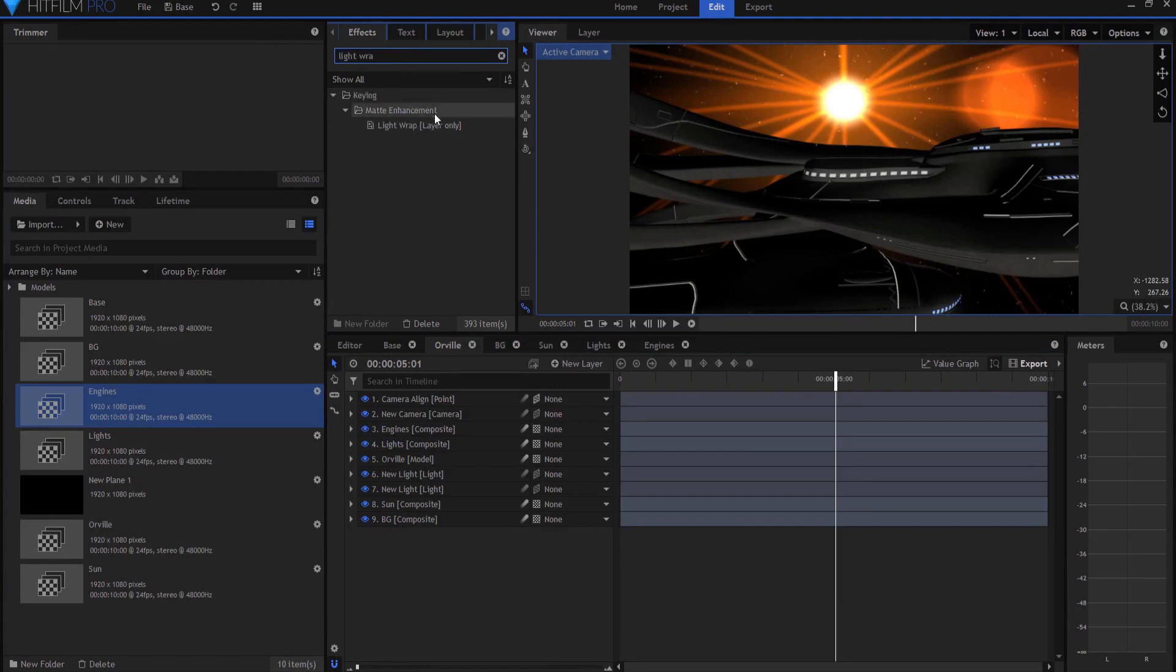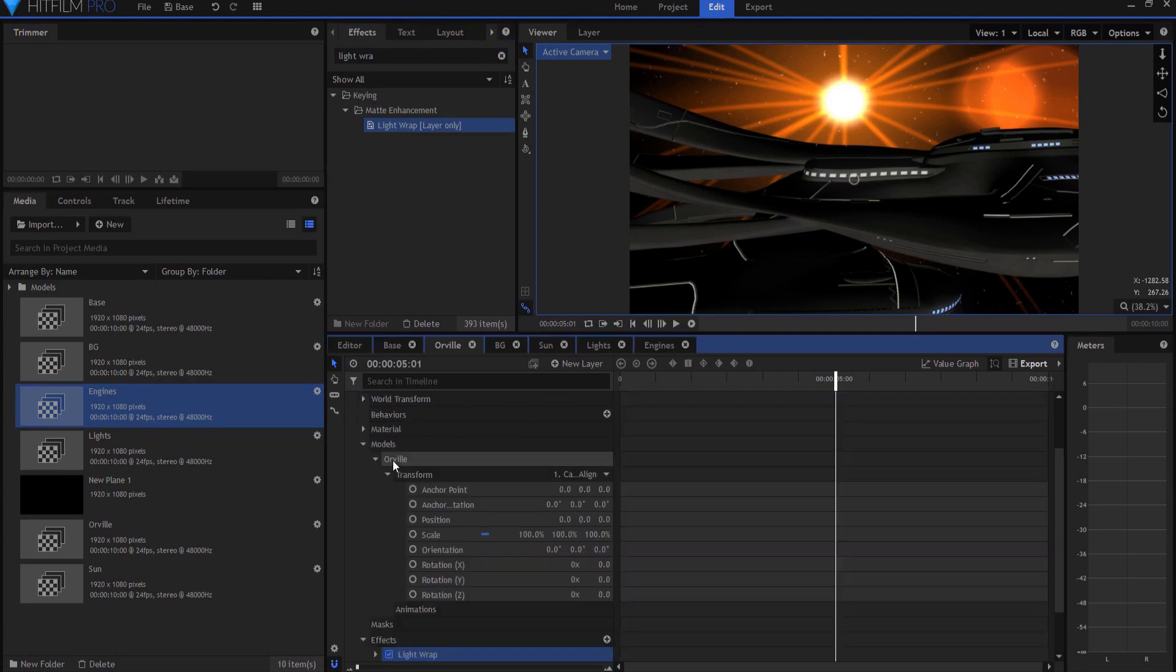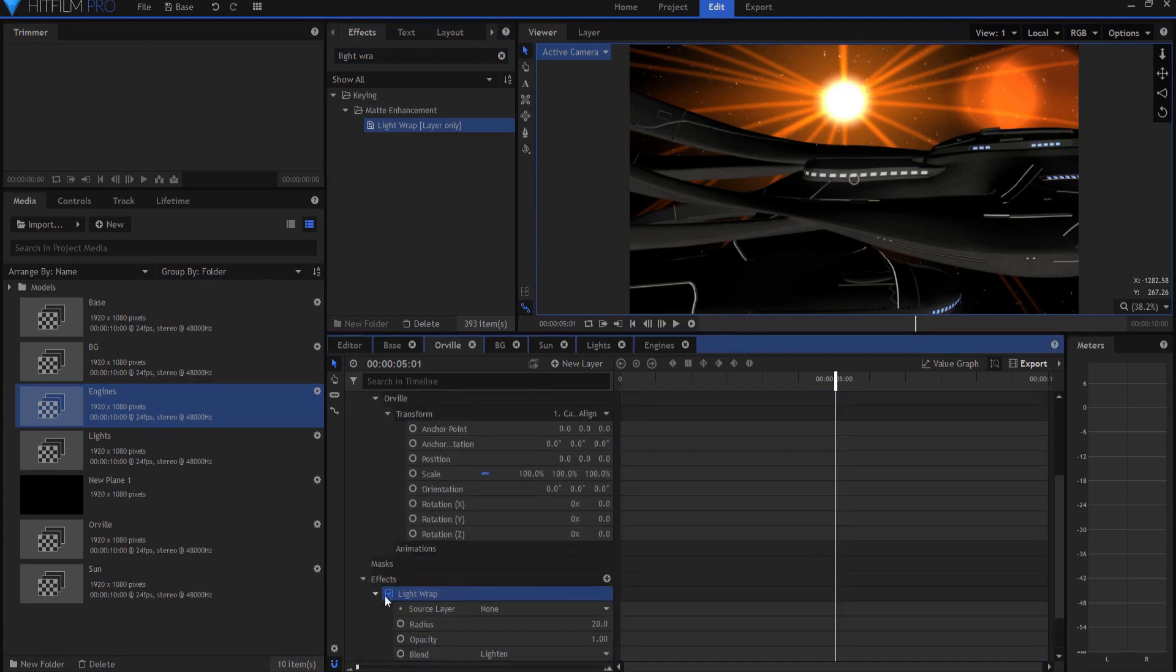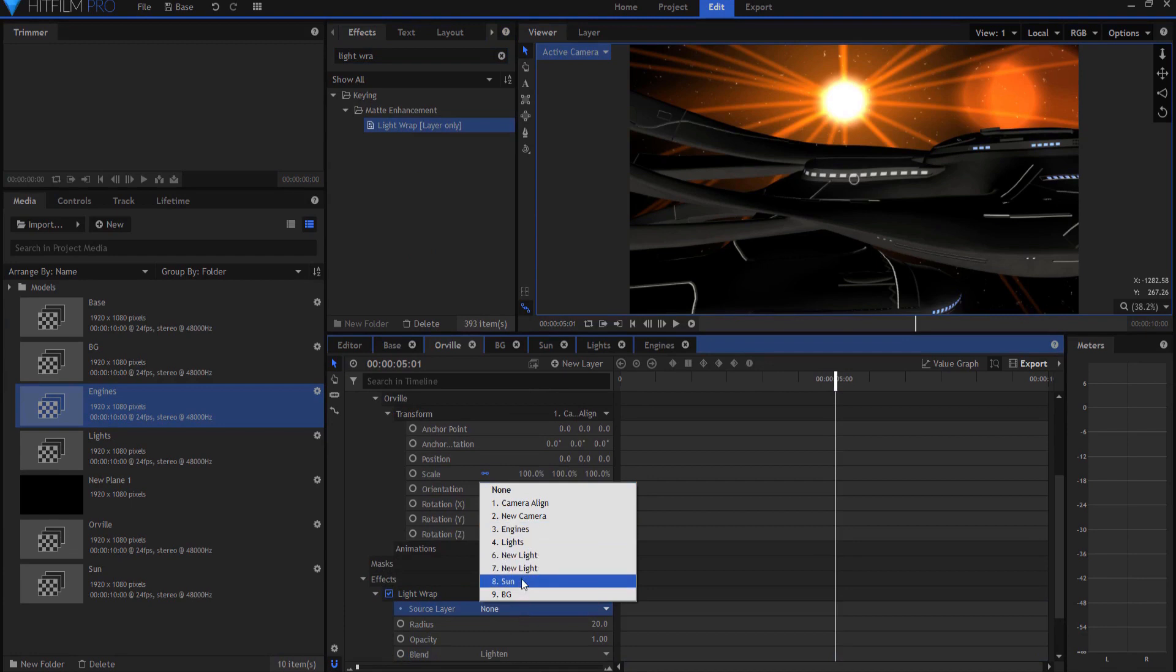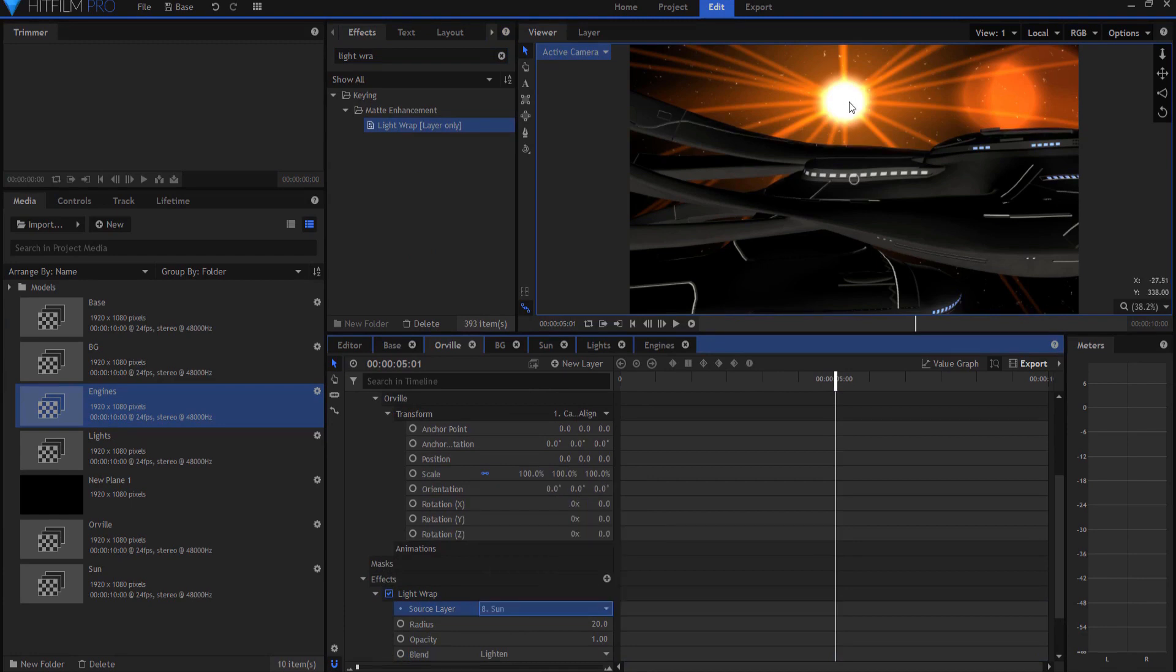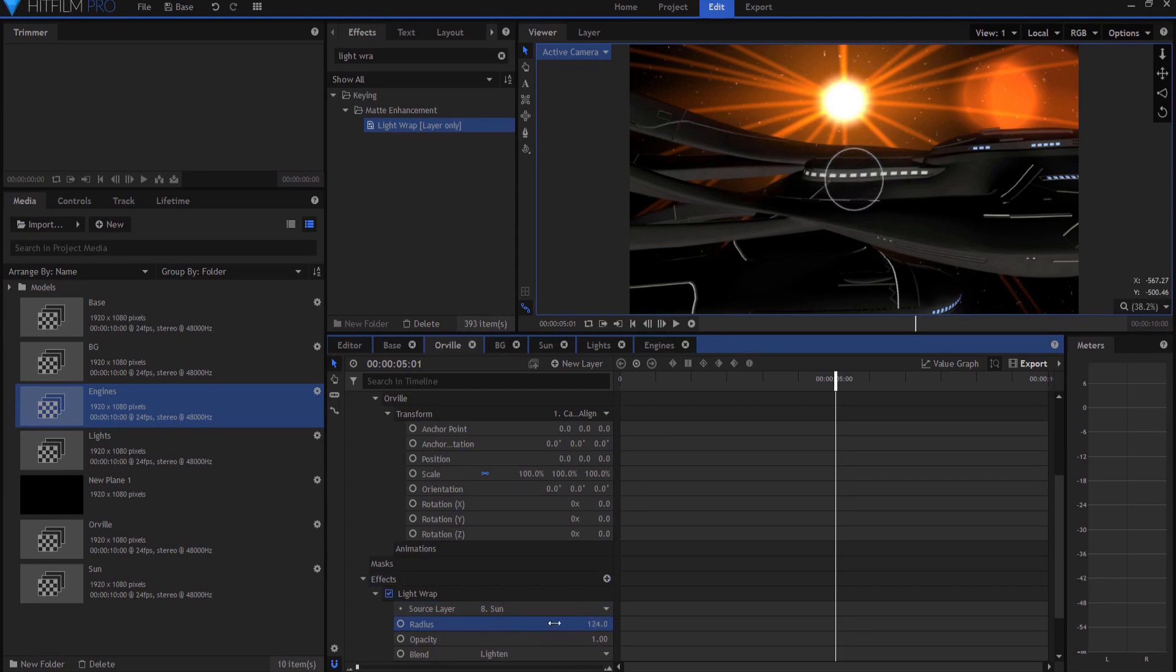And I'm going to take that light wrap and I'm going to put it on the Orville model itself. And then opening it up, I'm going to source the sun layer. And then I'm just going to up the radius until I feel like there's a lot of wrap there.